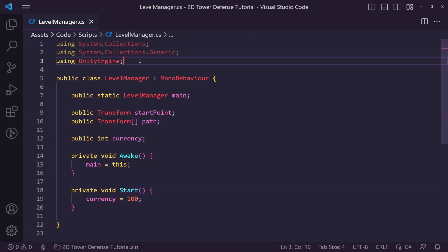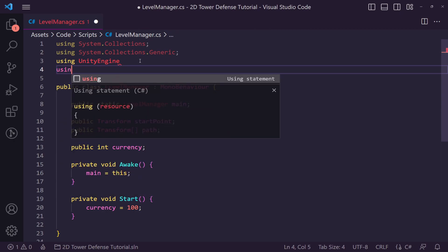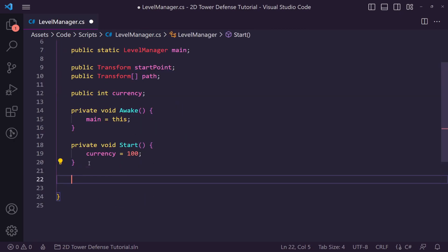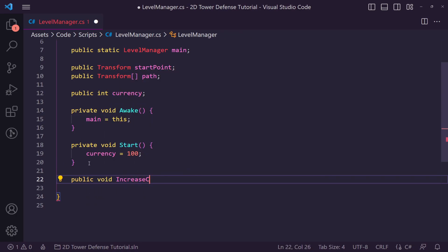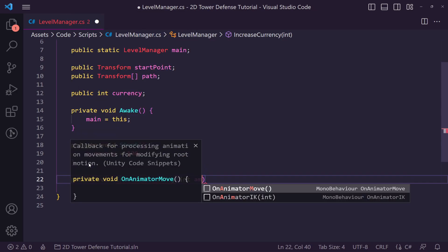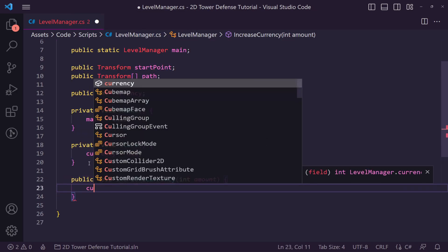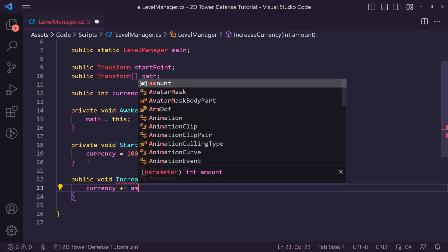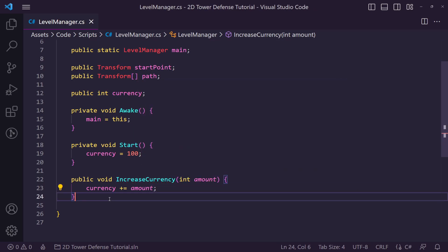Then what we want to do is create an event where we can add money. We're going to create a public void called IncreaseCurrency and we're just going to pass an integer called amount. Then we'll just say currency is plus equal to this amount.